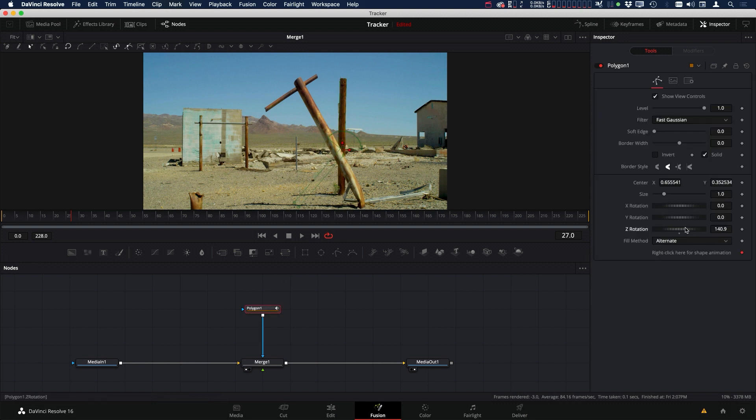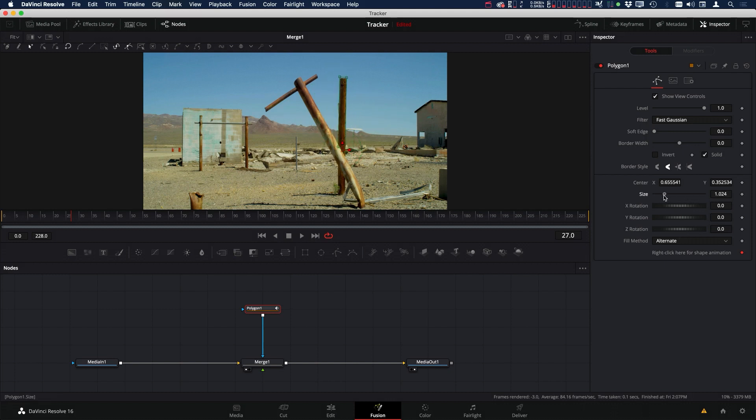Now you can see we can rotate and scale from that new pivot point. That's just a quick tip on how you can move your pivot point on your mask. I hope you've enjoyed this little tutorial and I'll see you again in the next video.